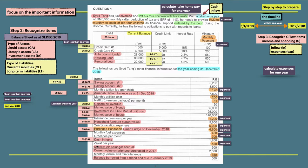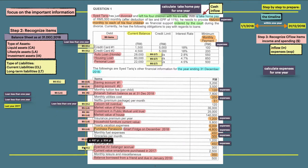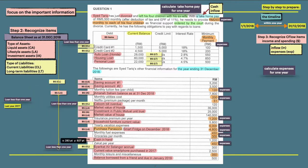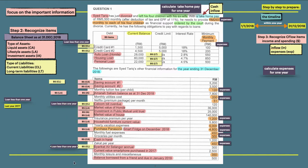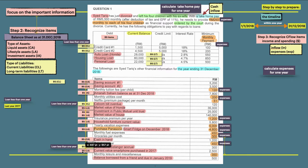And then syarikat ais lango. This is bills, right? Expenses. But it's accrual. Accrual means you have outstanding with syarikat ais lango. So this is considered as a current liability, less than one year. And current value smartphone purchased in 2018. Meaning it's outside of our timeline, so it's considered as a lifestyle asset.